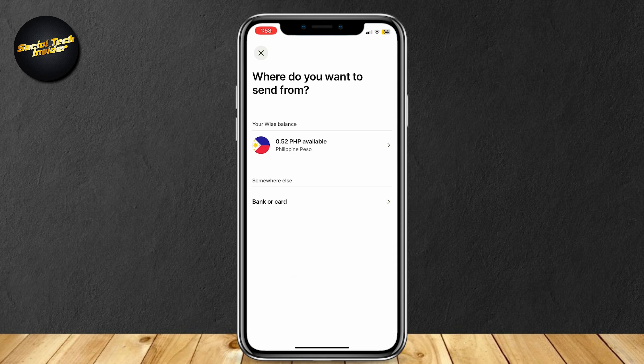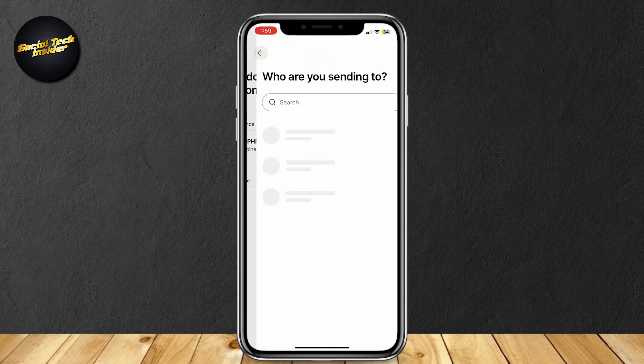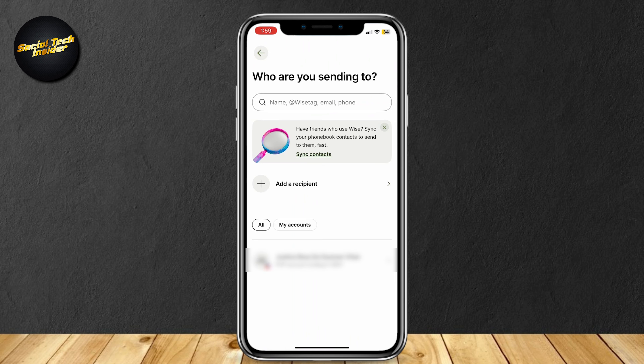It says 'Where do you want to send from?' For example, if you want to send from your Wise balance, it's going to deduct the amount you want to send from your Wise balance. Or you can go ahead and tap on bank or card. I'm just going to do Wise balance to keep it simple.